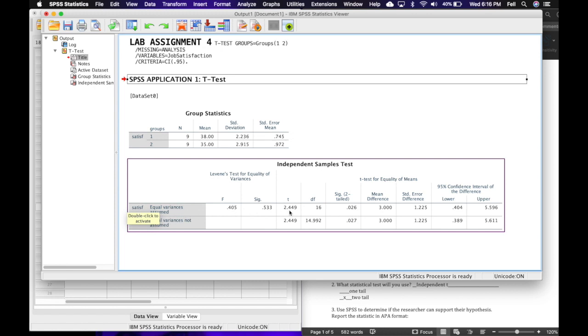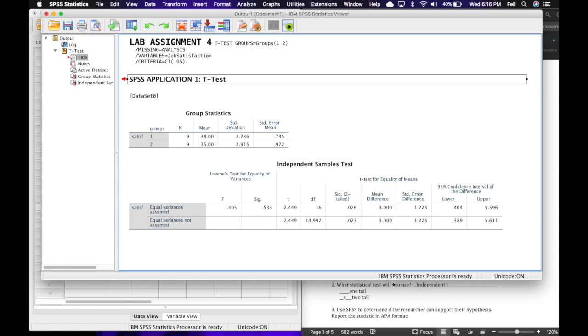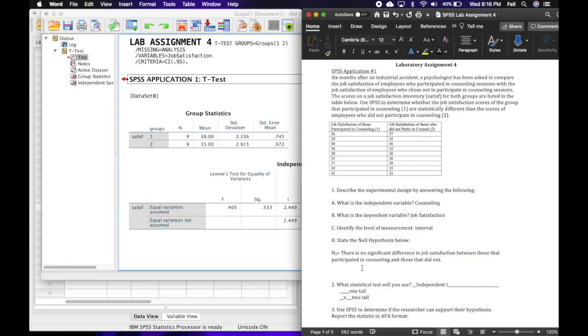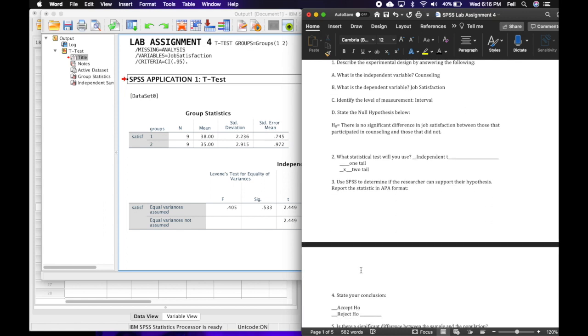The t is given in the first row in the column labeled t, and we're going to round to two digits after the decimal, so we would call this 2.45. We have 16 degrees of freedom, and then we have a significance level of 0.026, which we would just round to 0.03.